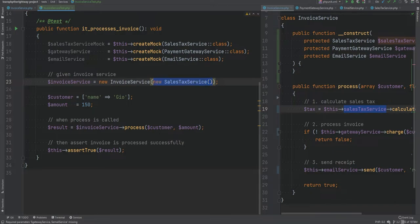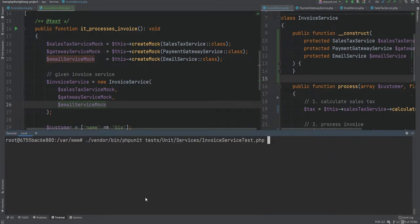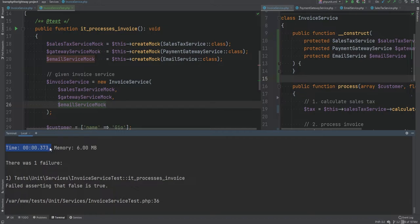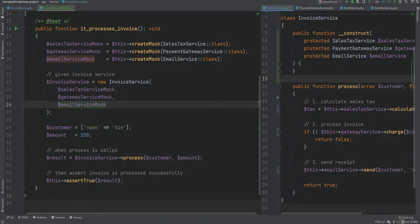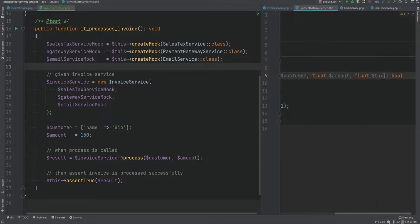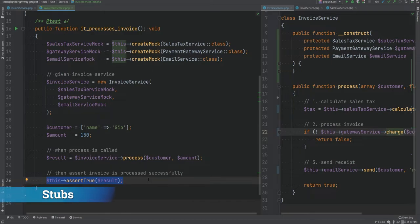When creating the InvoiceService object in our test, we can now pass the faked classes instead of real ones: passing $salesTaxServiceMock, $gatewayServiceMock, and $emailServiceMock. Let's run the test — and the test is still failing but it didn't take three seconds, it was instant. This is a good sign because it means the methods from the original classes did not run. However, by default all methods from faked classes return null, and since the charge method has a boolean type hint, null is cast to false — so our assertion fails.